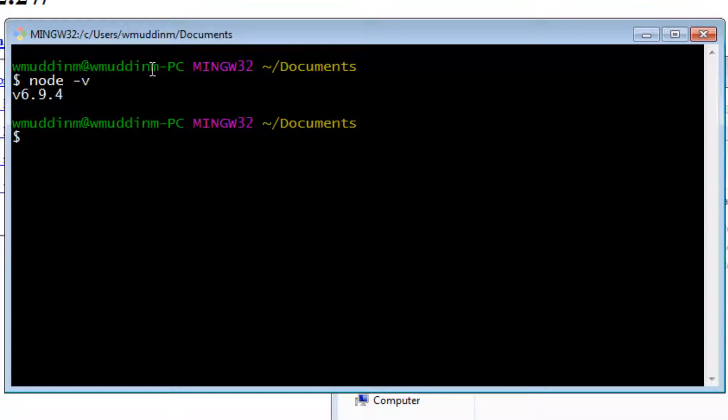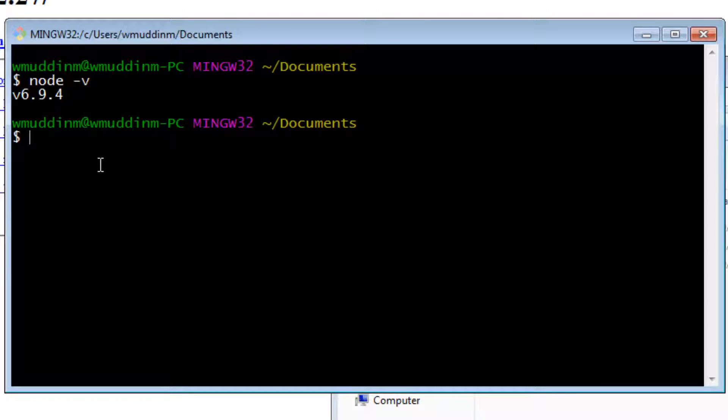And that gives me the version of Node. If you see this, that means you have correctly installed Node. We're going to create a directory. Let's call it something simple.